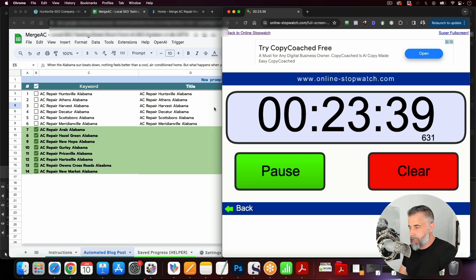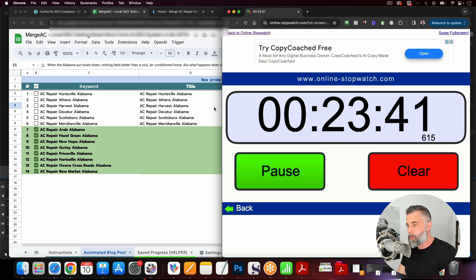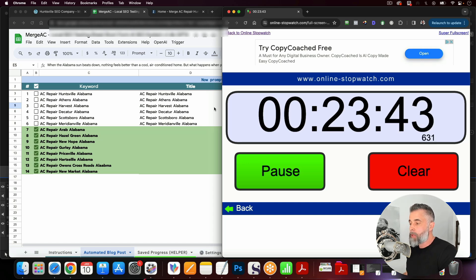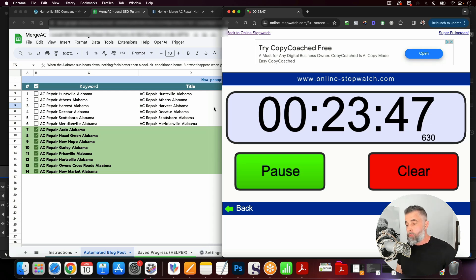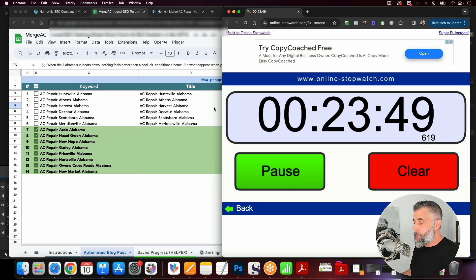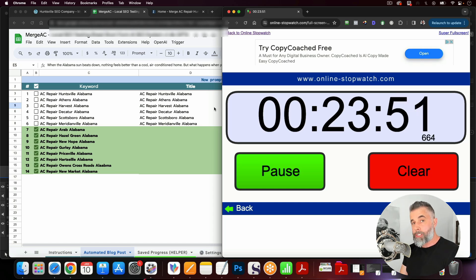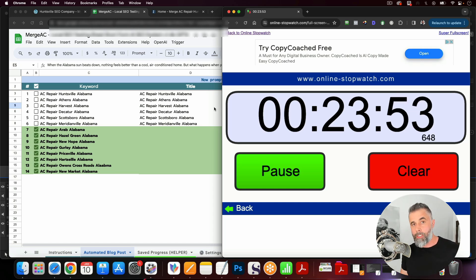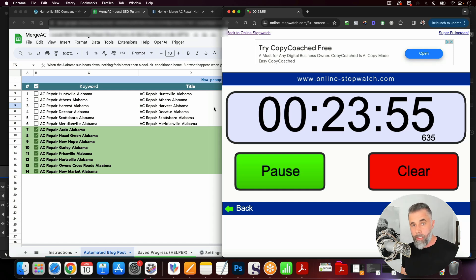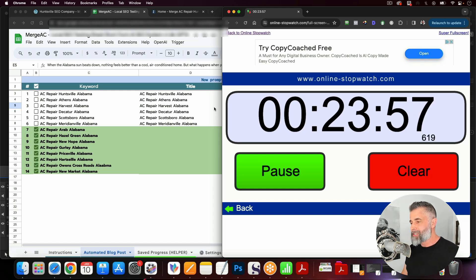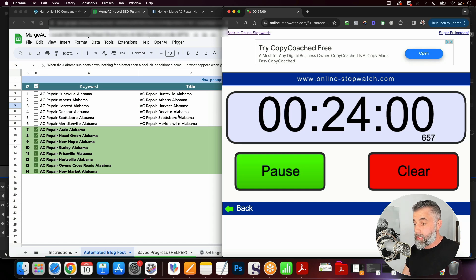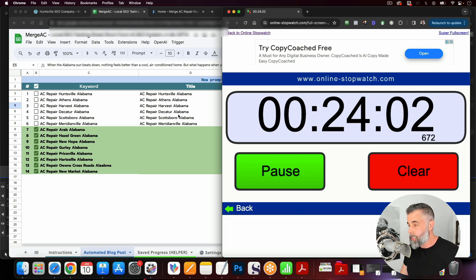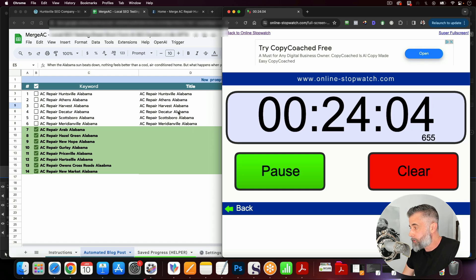So the way that we typically do this is I'm not sitting here timing this or waiting on it to populate. What we typically do is we will get a list of all of our terms that we're wanting to build content around, and we will plug them into our sheet. And then we go walk away, we go to the gym, or we go to the coffee shop, or do something other than just sitting here waiting on this stuff to populate. And then when it's done, it's easy to populate it inside WordPress, which I'll show you how to do here in just a moment.